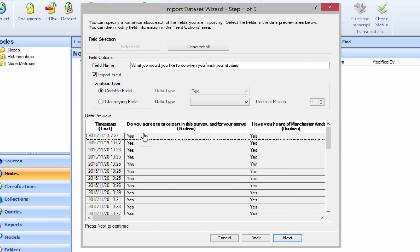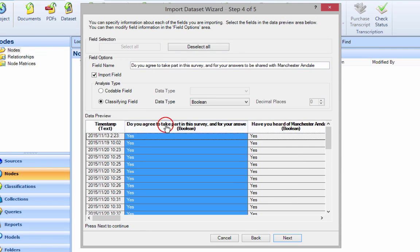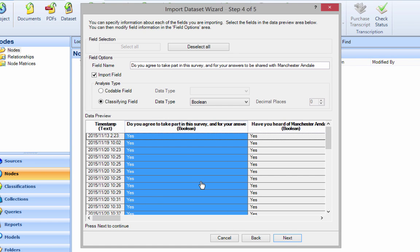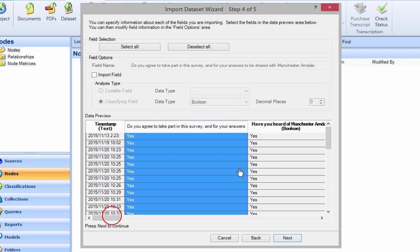Also, you can choose to import certain fields or not import them. This first one here, 'Do you agree to take part in the survey?' - that's just an ethics system. It's not actually finding anything about you, so I don't need it for NVivo. I'm not going to import that.